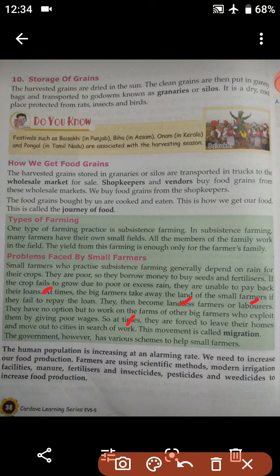This movement is called migration. Whenever small farmers move from their city to another city in search of work, this movement is known as migration.